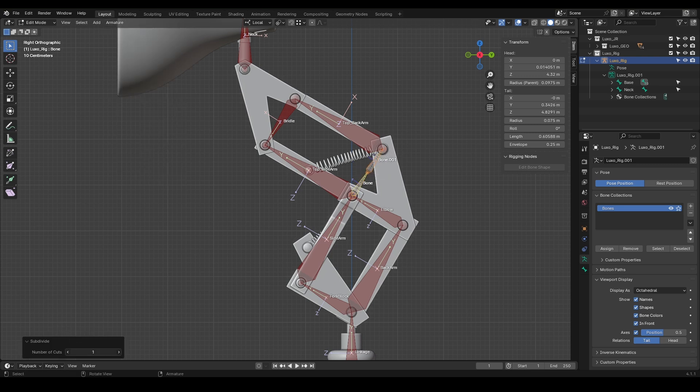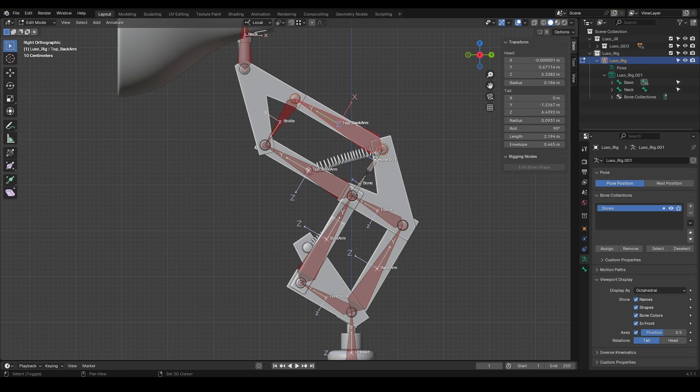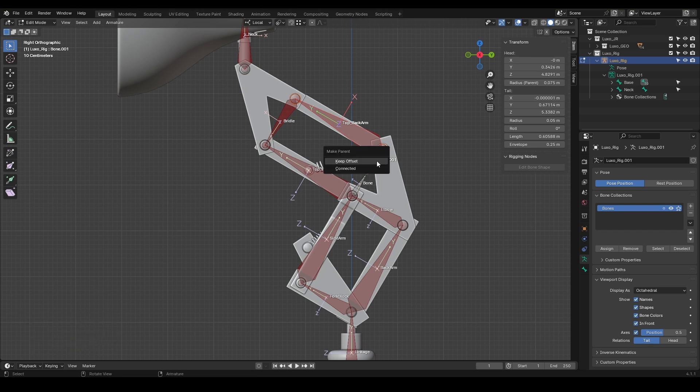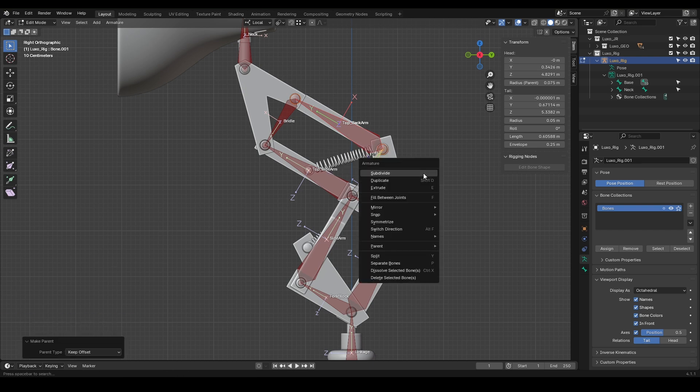Now pay attention to this point. When we use Fill, the newly added joint will only be a child of the previous joint. But if you want it to be fully part of the chain, you need to select both bones, press Ctrl-P, and choose either Keep Offset or Connect.